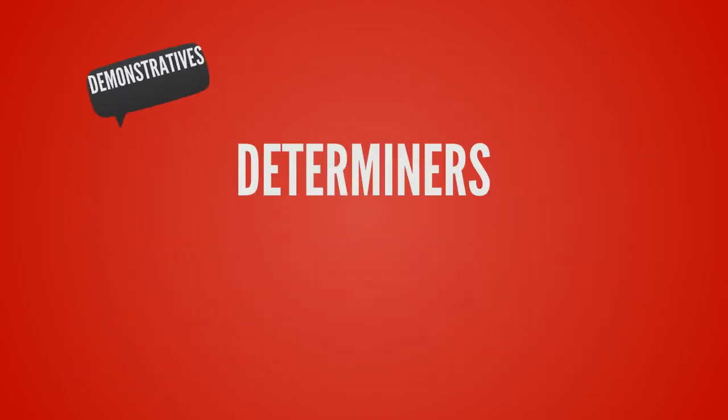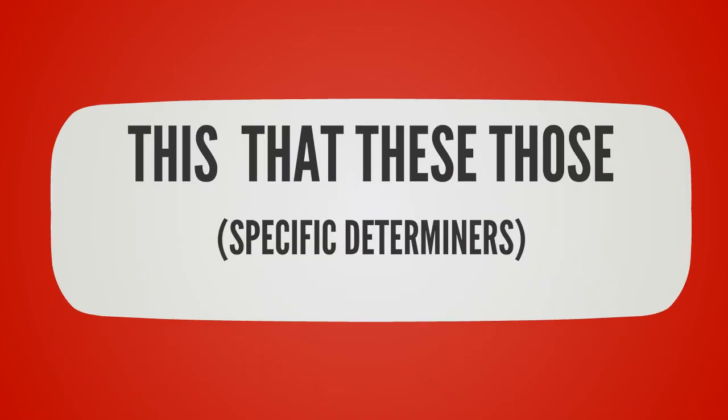Demonstrative determiners include this, that, these, and those. These are specific determiners.